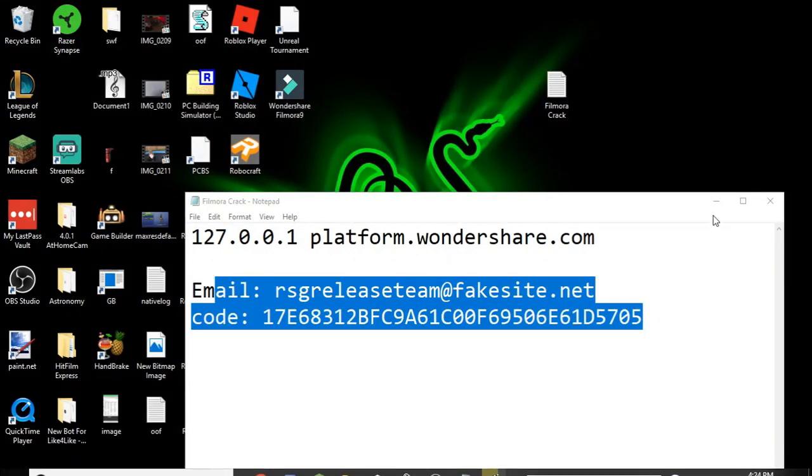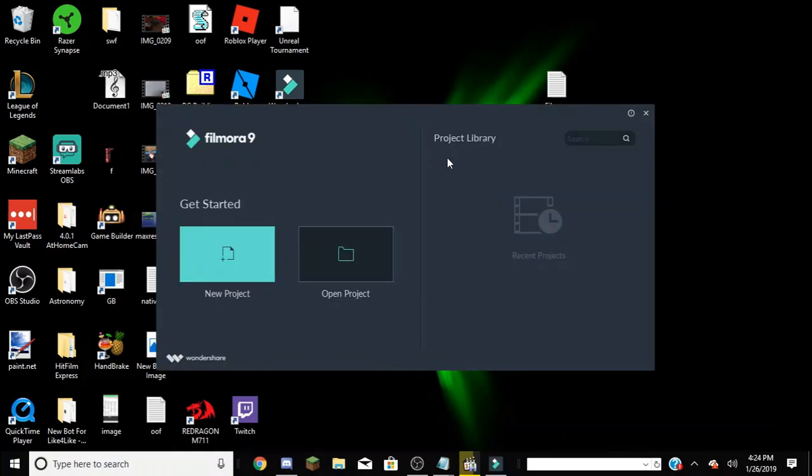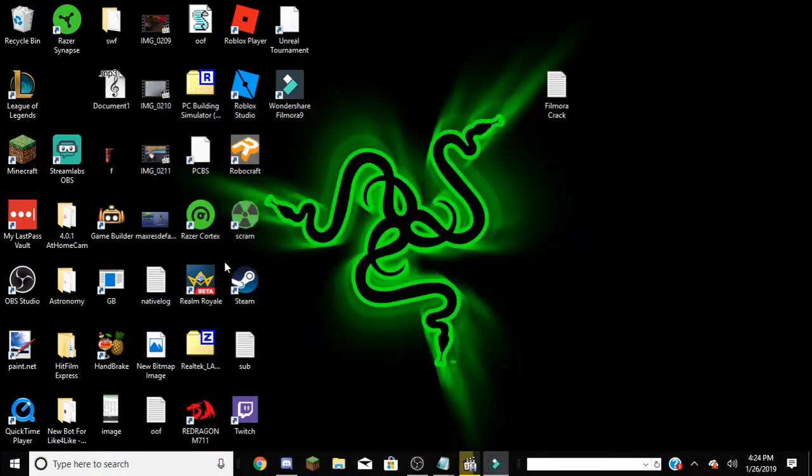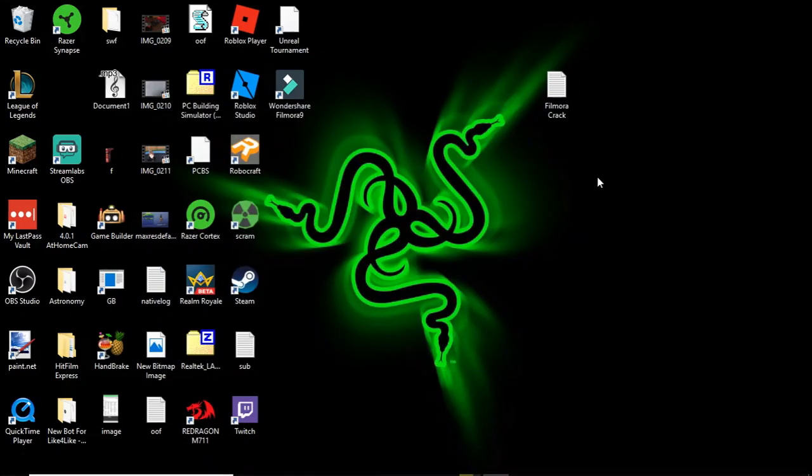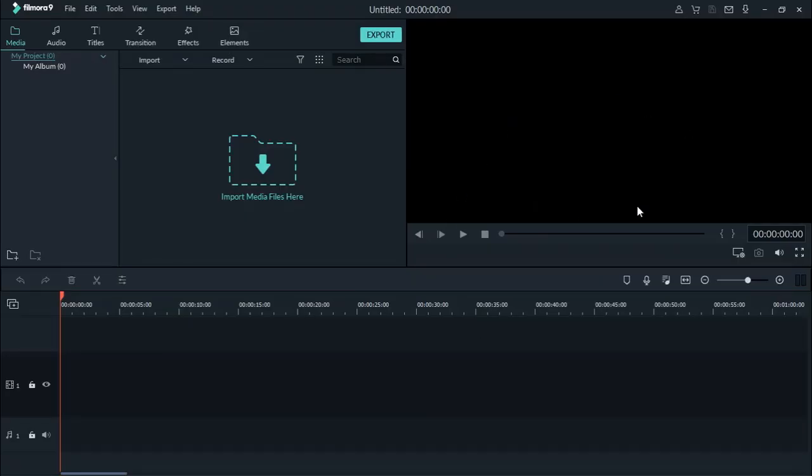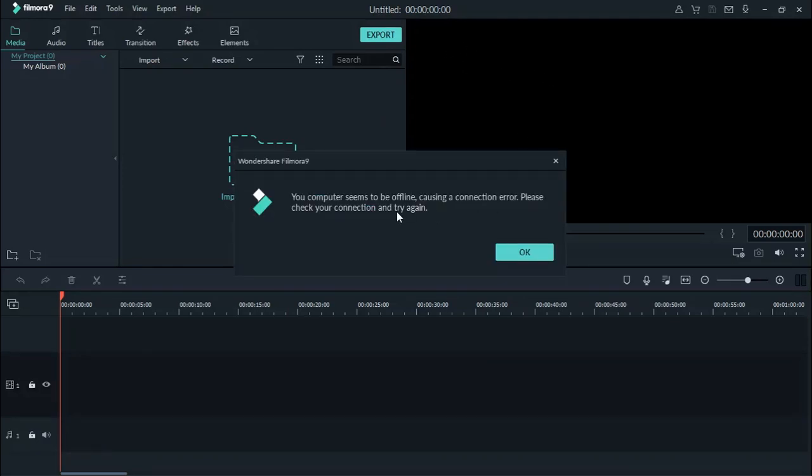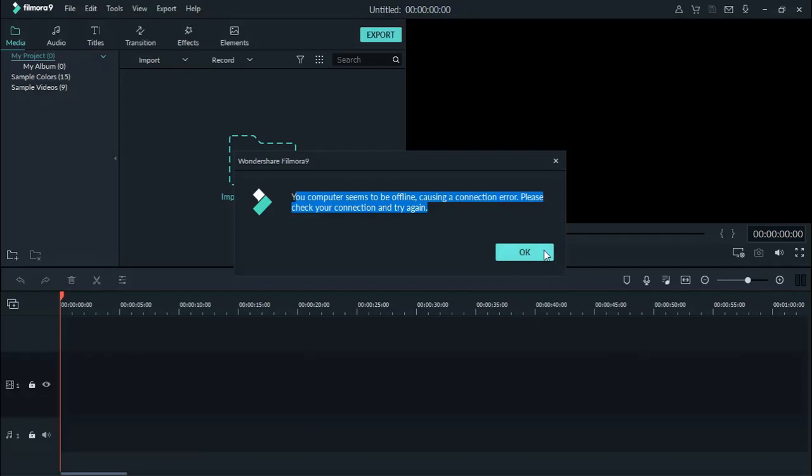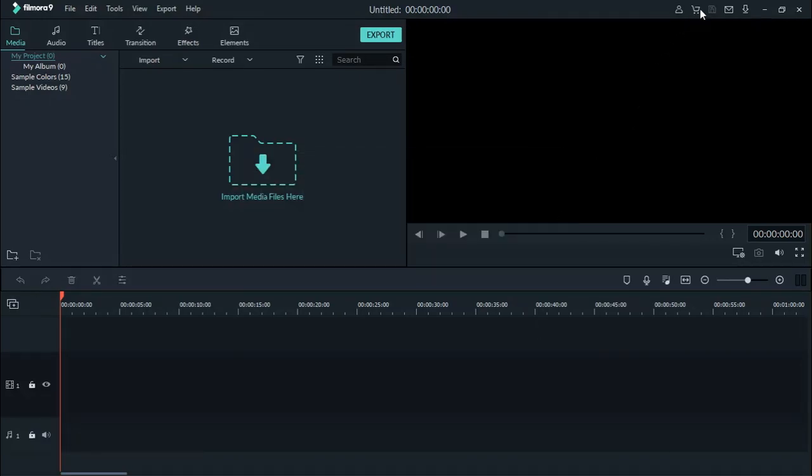Wait for it to load up. New project. And it'll bring you to this. If you get this error, that is good. You want that. That means your Wi-Fi is off. Hit okay, click here, and then it'll ask you for the licensed email and the registration code.